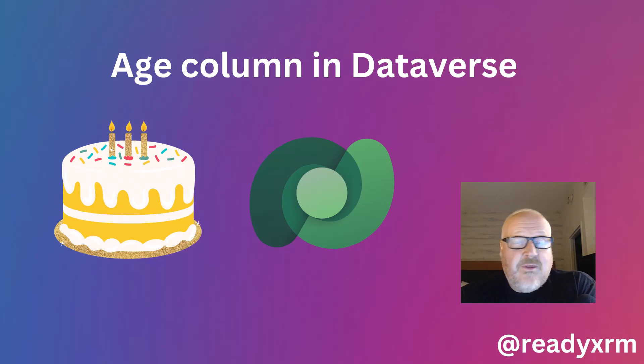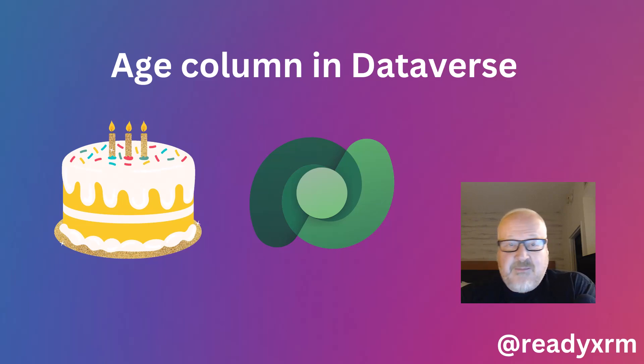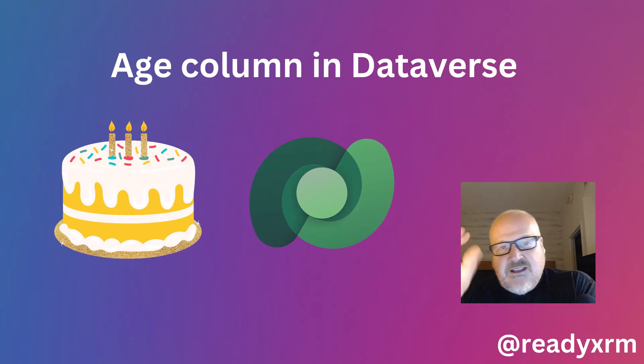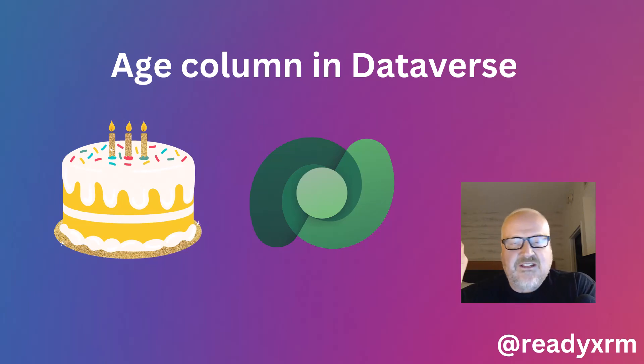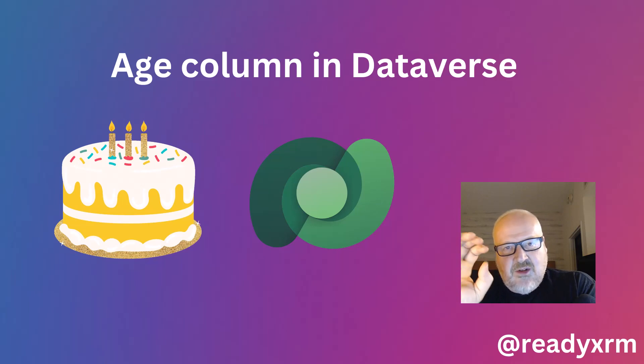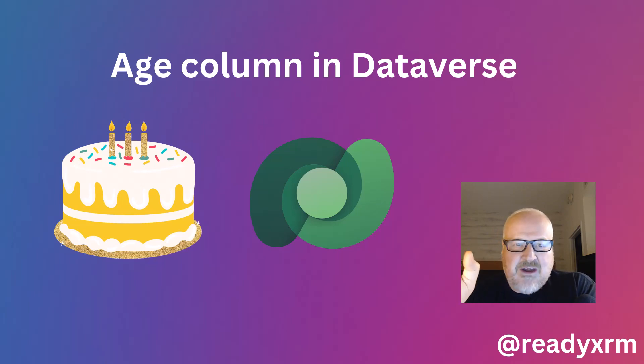Now you would think this is a fairly straightforward thing to do in Dataverse and model-driven apps and Dynamics 365, but it's one of those things that over the years there's been a whole bunch of different solutions. It came up in a project this week and I was trying to take a look at some of the ways it's been done in the past, and I thought to myself there's got to be a better way.